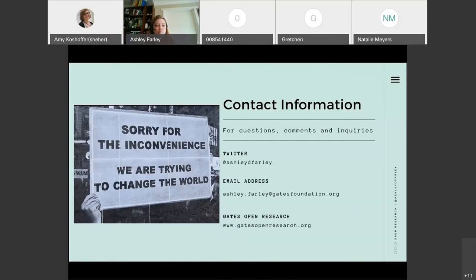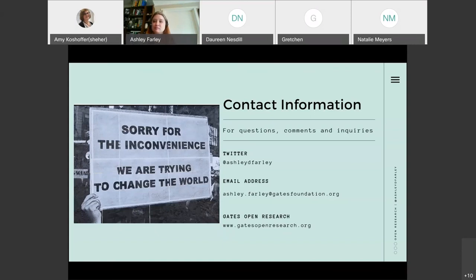If there aren't any more questions, we really appreciate your time today and sharing this information with us. I will be making the recording available through our institutional repository — great use of that tool to be able to share this content. If anybody has any questions, they can get directly in touch with Ashley through the contact information she's provided. Thanks for a great presentation.